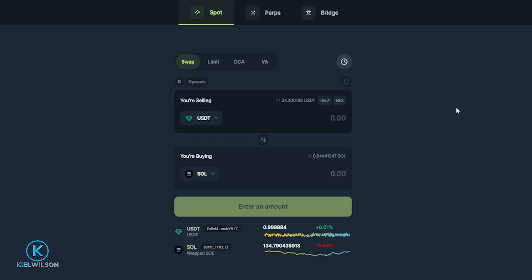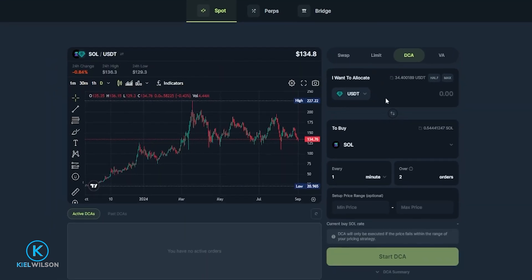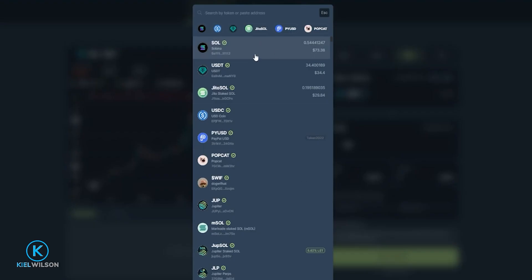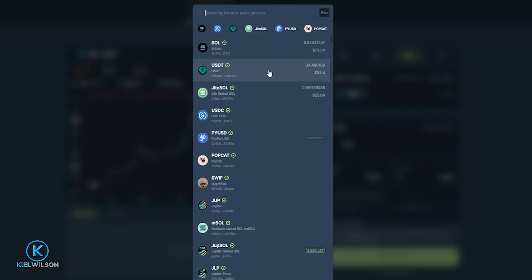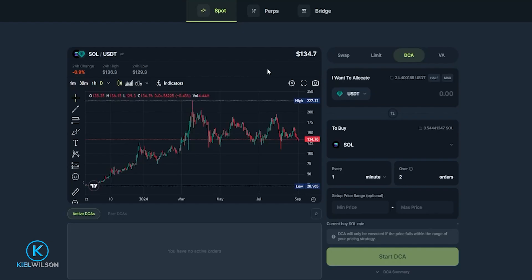Now that I'm connected to Jupiter, I'm ready to set up a DCA strategy, which stands for dollar cost averaging. To get this done, come over here and click on Spot, then click on DCA. Next, choose the asset you wish to swap by clicking right here — in my case where it says USDT. Then choose the crypto you wish to use for your dollar cost averaging. You'll be able to see your wallet balances inside this dropdown. I have a small amount of Tether in this burner wallet, so I'll go ahead and click on my Tether balance.